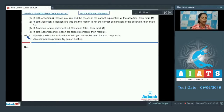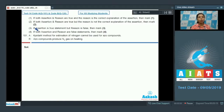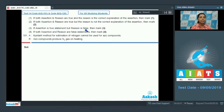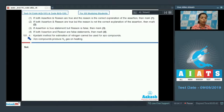Question number 101 starts the assertion and reason section. You should know: if both assertion and reason are true and reason is the correct explanation of assertion, mark option 1. If both are true but reason is not the correct explanation, mark 2. If assertion is true but reason is false, mark 3. If both assertion and reason are false, mark option 4.